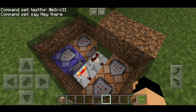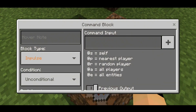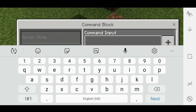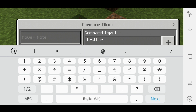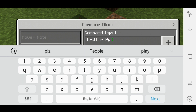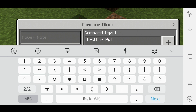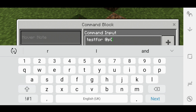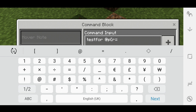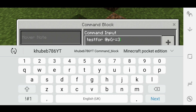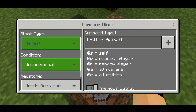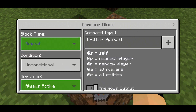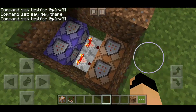Let's go to the second command block. Mine was correct. Now what you have to do is testfor again @p, and then r equals — you can put 3, or just 12. Make that repeat, always active, just like that.